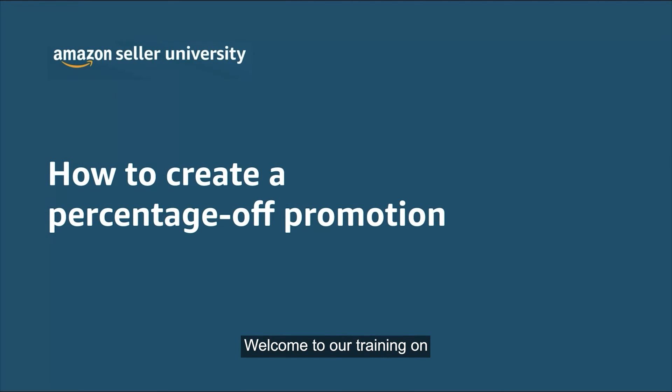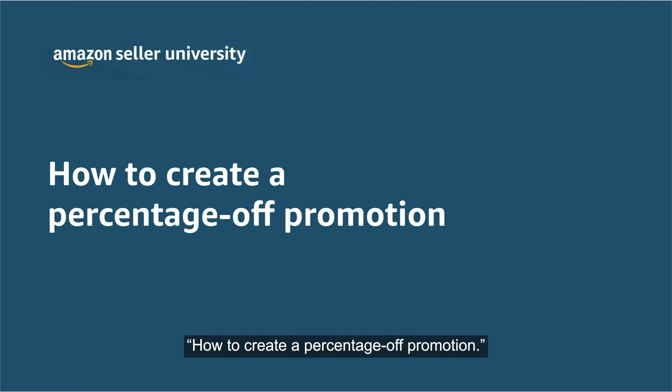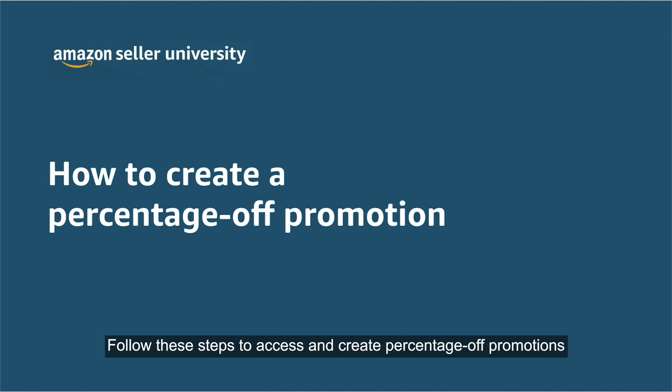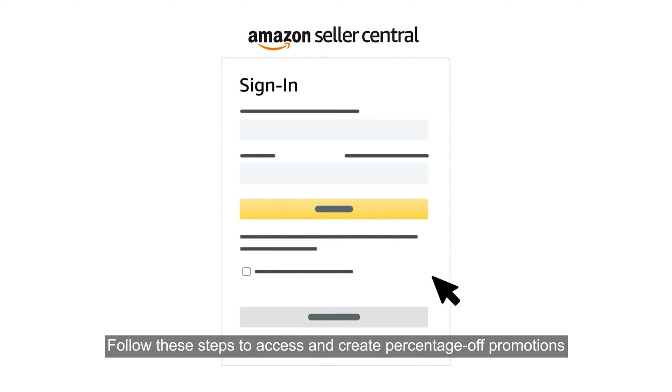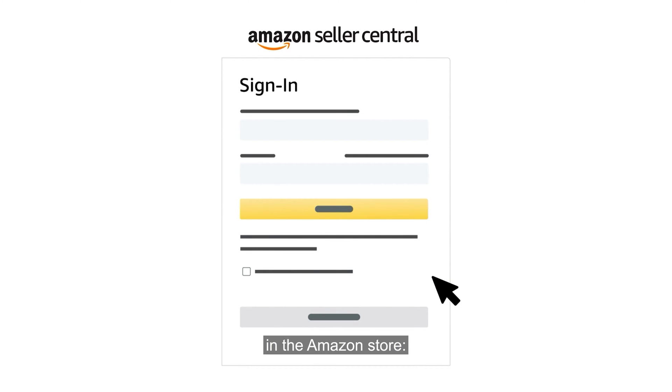Welcome to our training on how to create a percentage off promotion. Follow these steps to access and create percentage off promotions in the Amazon store.